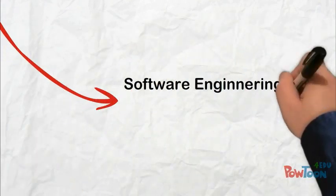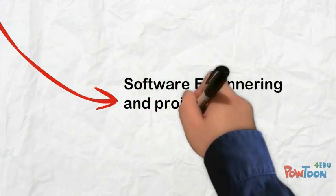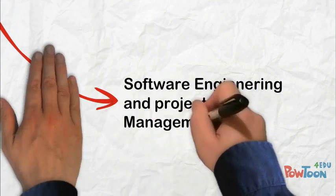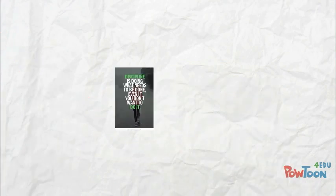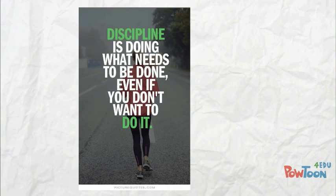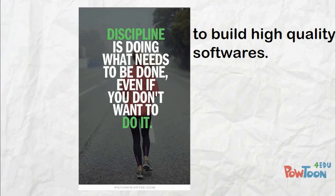That's where software engineering and process management comes in. It is nothing but a disciplined approach software individuals follow to develop high quality software.